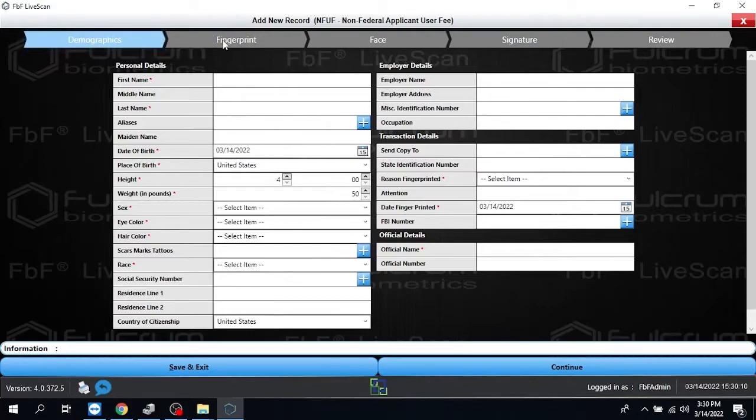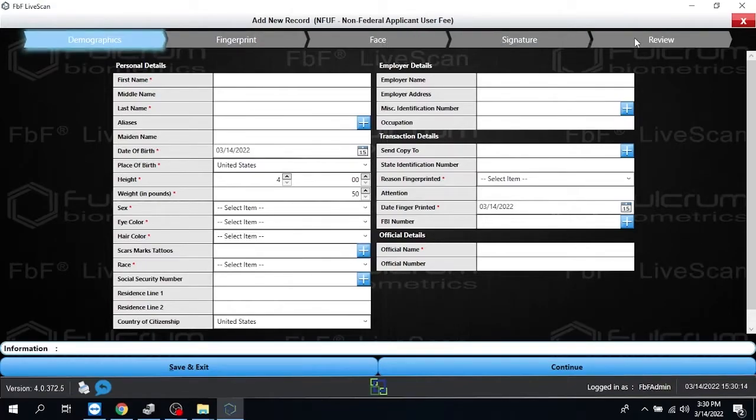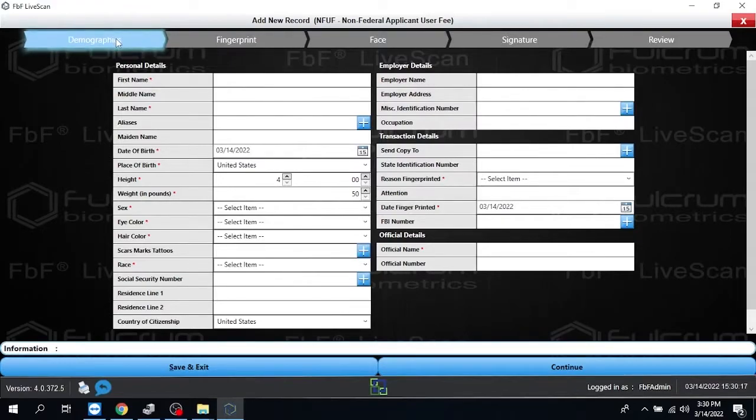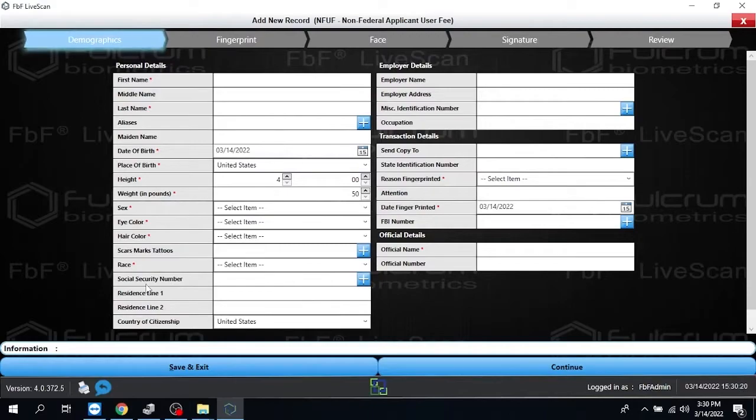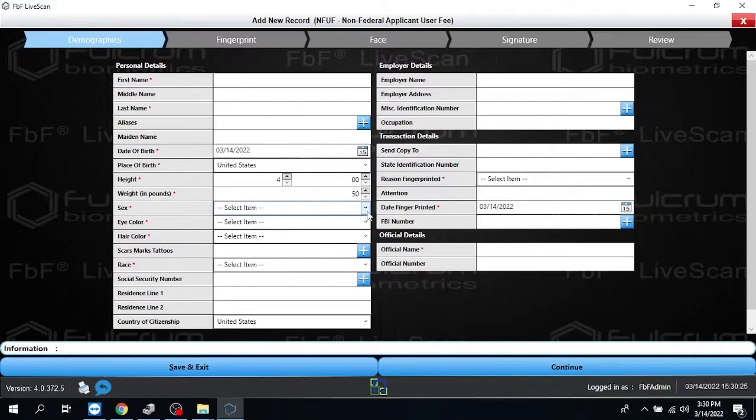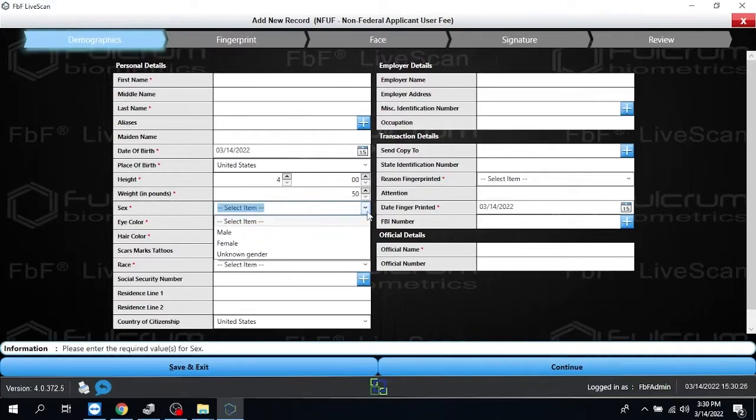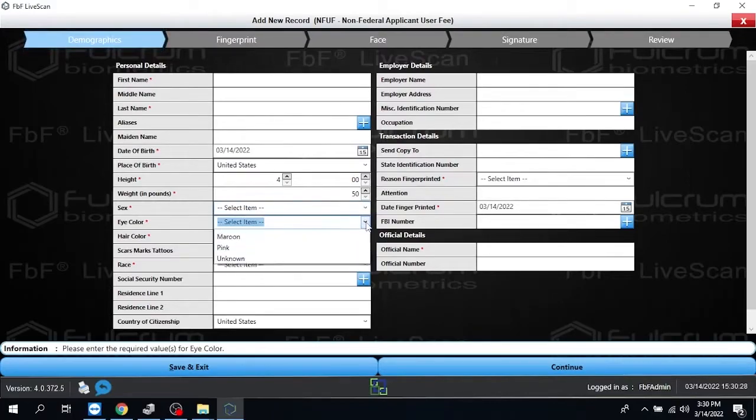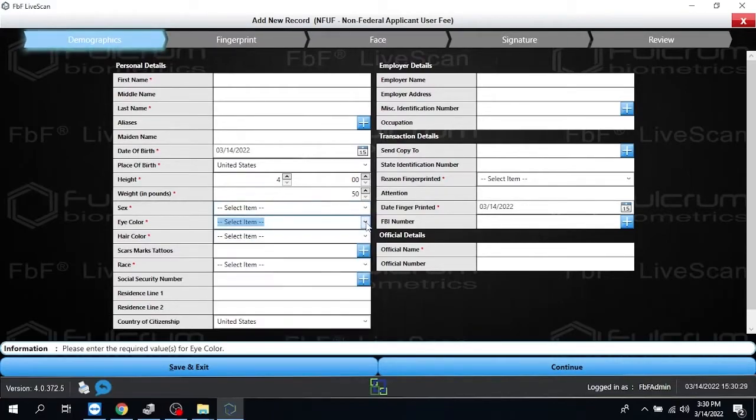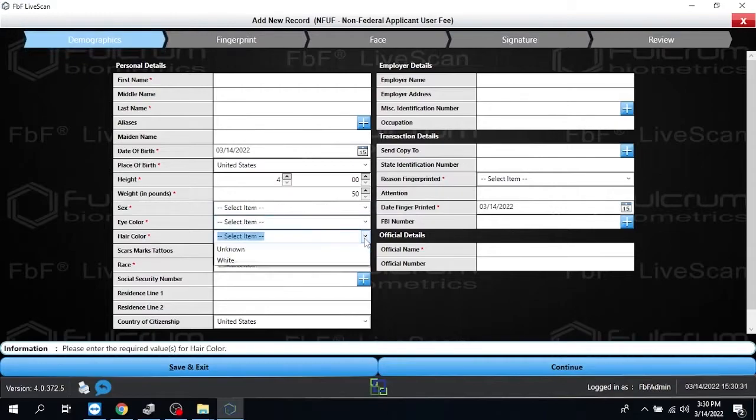Fingerprint will be the next step, Face, the next step, Signature, and then the Review Stage. So right now we're in the Demographics screen. A couple of things you'll notice are these red asterisks, those are going to be required fields. There's pull downs, so that you make sure you get the right information in the right format in those particular areas.